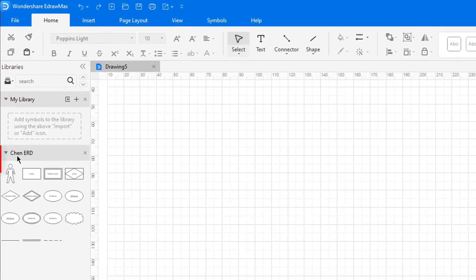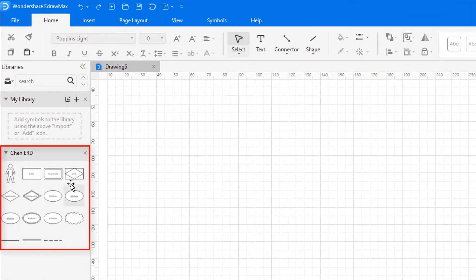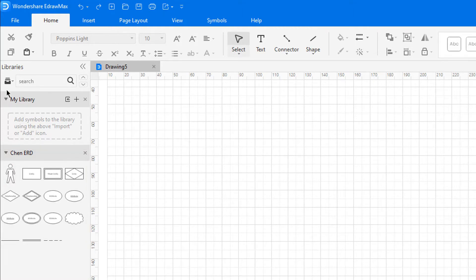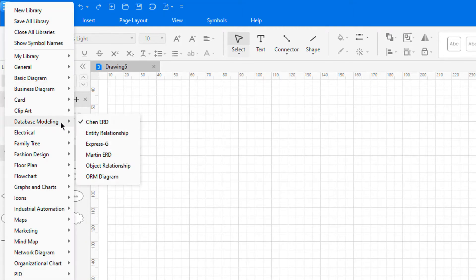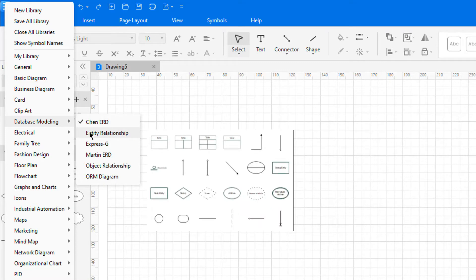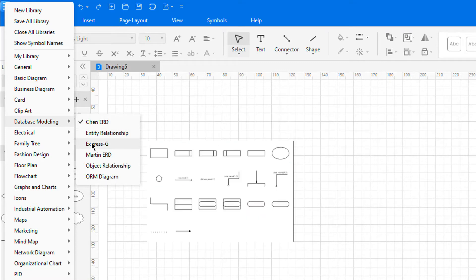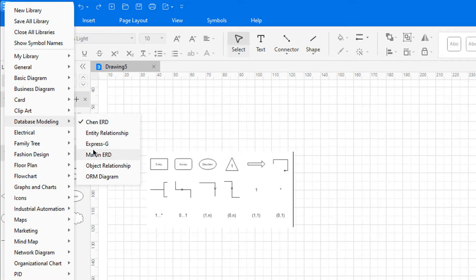You can find the symbols related to the Chen ERD on the left pane by default. For other ER diagram type symbols, click on the Symbol Library and choose Database Modeling. Depending upon the type of diagram, one can choose respective diagram symbols from the library.